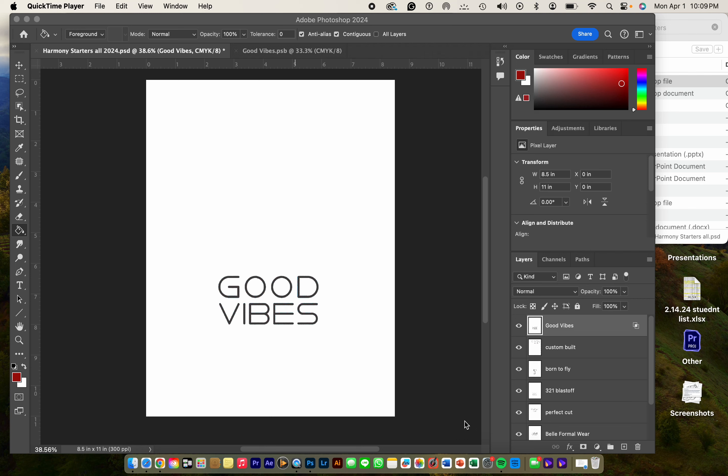Hey everyone, Mrs. Peterson here, and I'm going to show you how to change the color of the words on whichever harmony starter you choose.